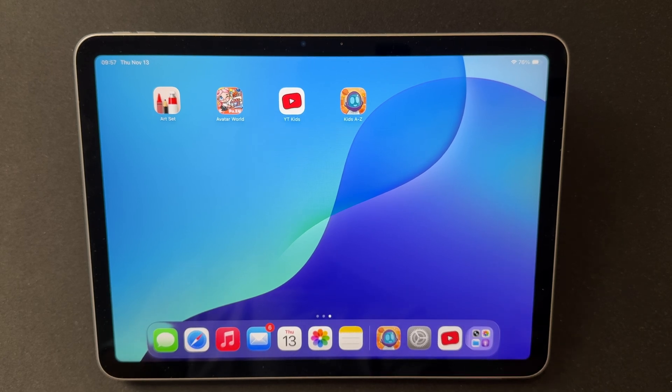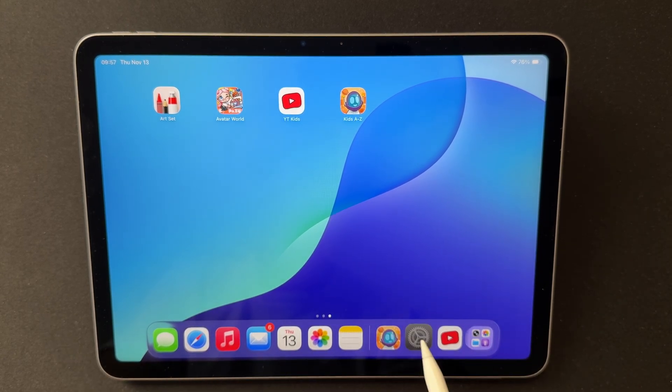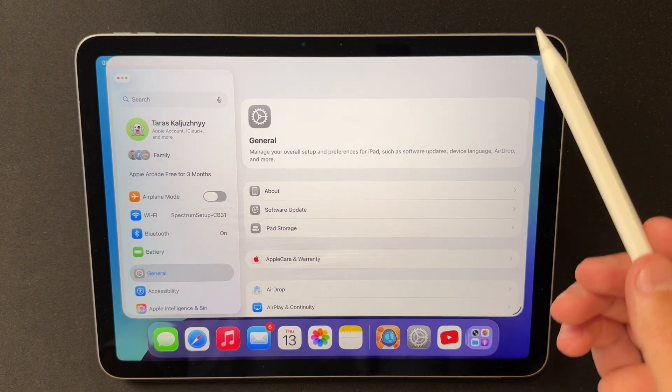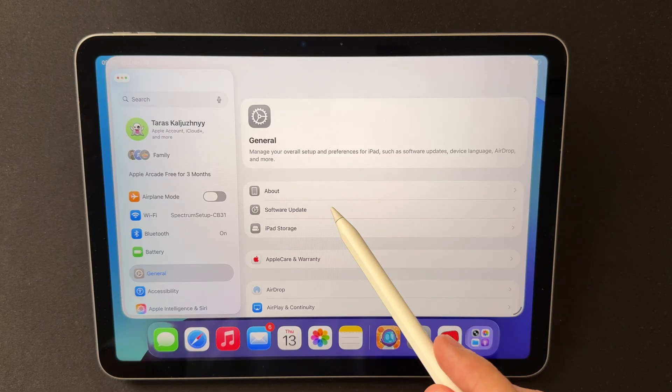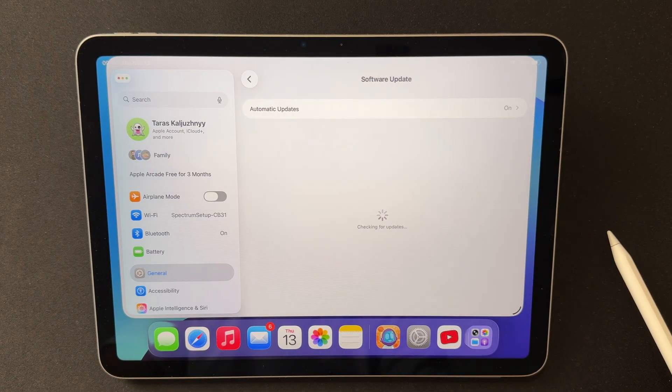Today, we're breaking down iPadOS 26.2 Beta 2, a fresh test update for the iPad that Apple released just a few days ago.